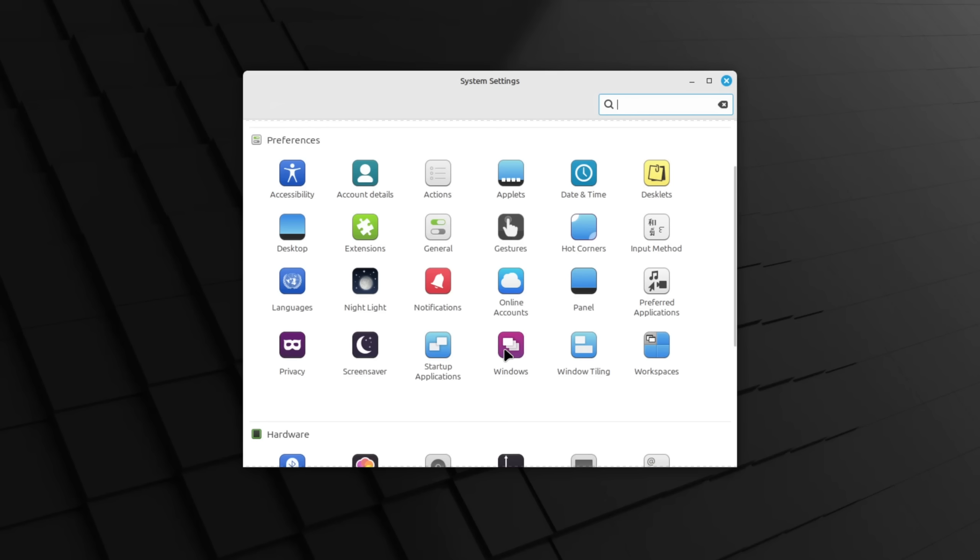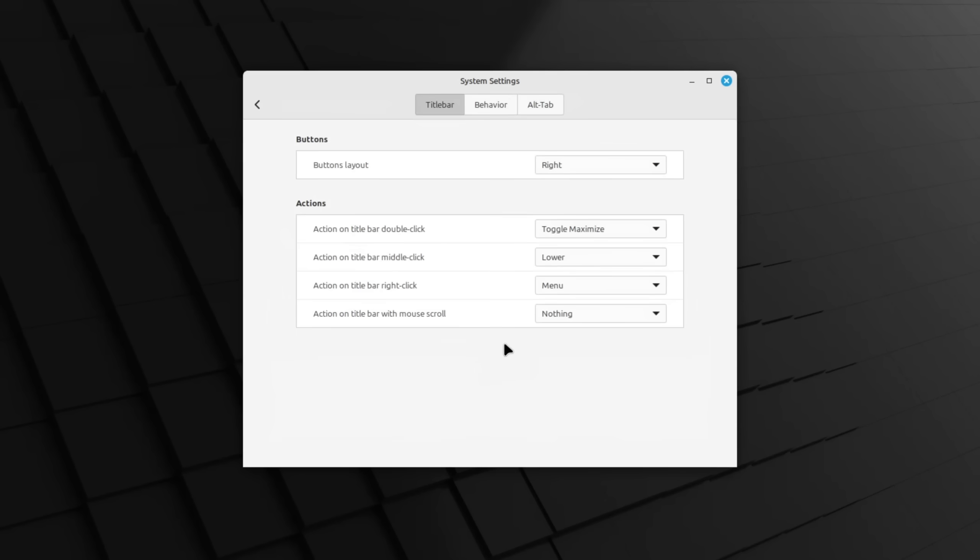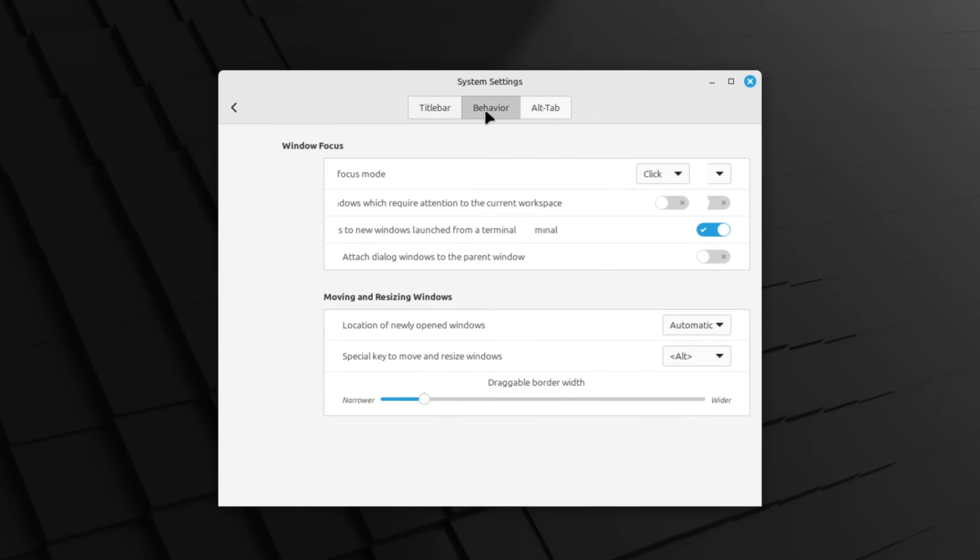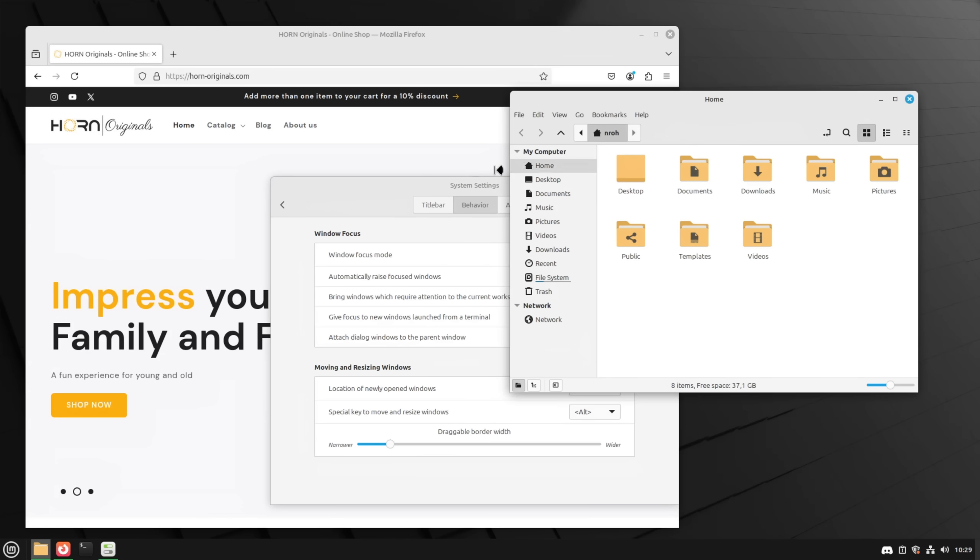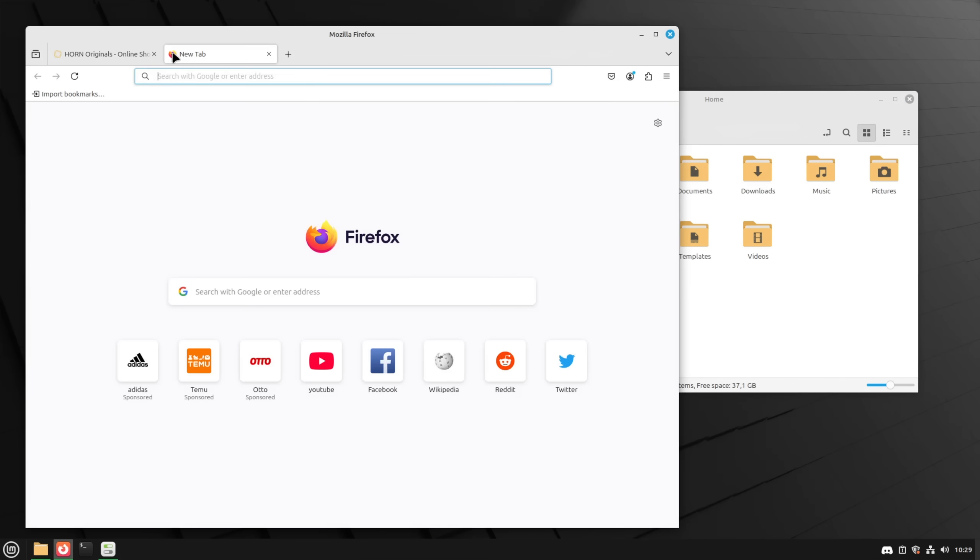My second tip to improve efficiency is to enable your mouse being able to automatically focus windows as soon as you move the cursor over them. You can enable this setting in windows behavior and by choosing hover as the windows focus mode. Instead of having to first click into a window to press a button this is now being done automatically for you.